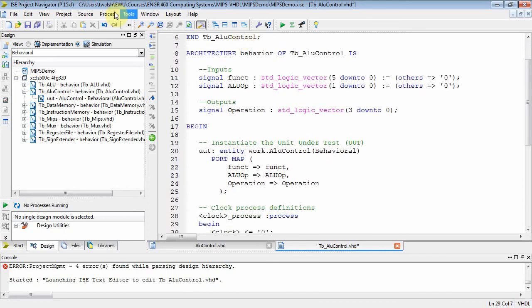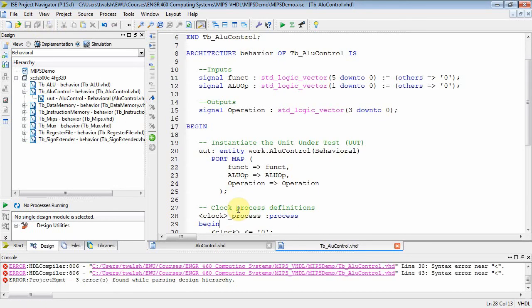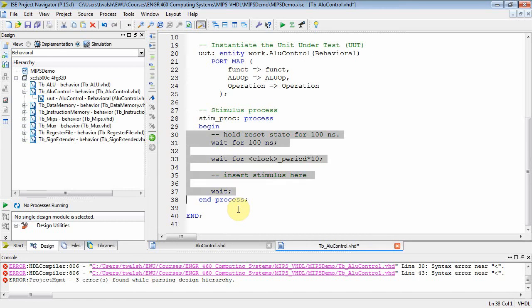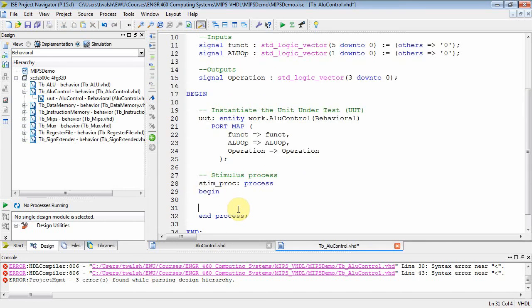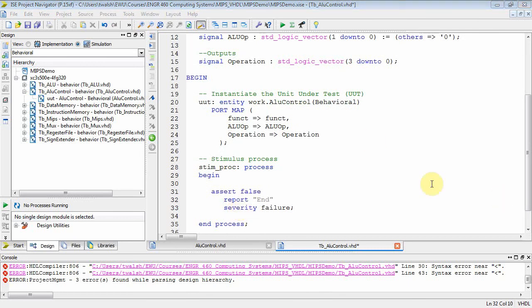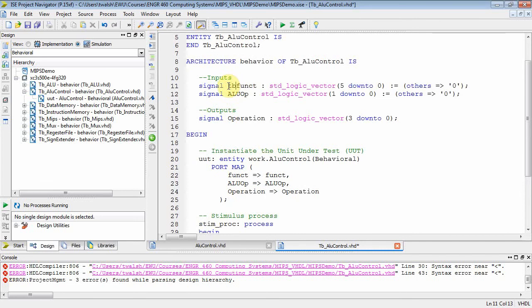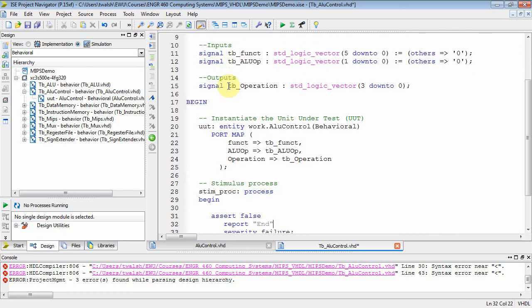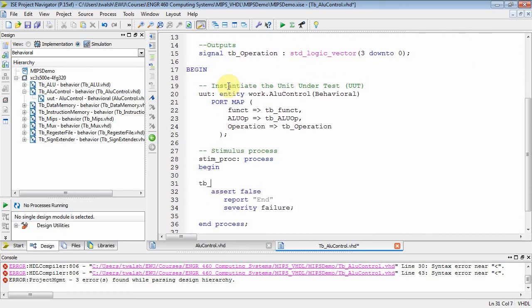We instantiated the module. Since there's no clock, we remove all clock-related processes. We add our usual assert/end/severity failure construct. We rename signals with the TB underscore prefix to indicate test bench variables. In the instantiation, local port names are on the left and test bench variables are on the right.